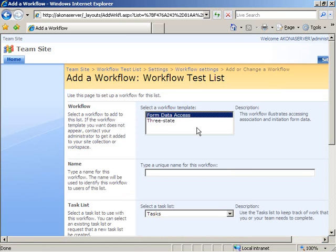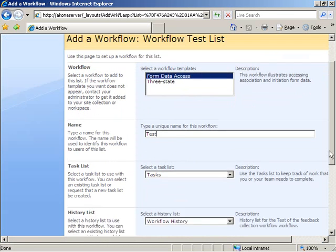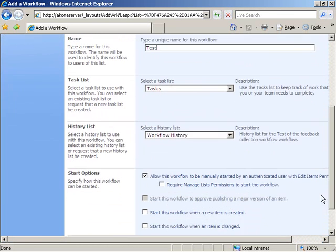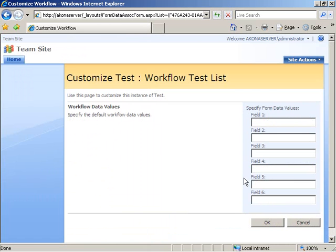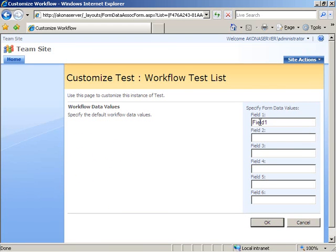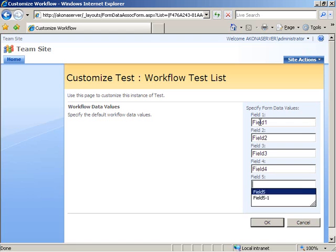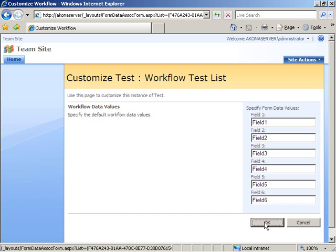If I come here on the list settings and go to the workflow settings, I can then associate my workflow with this list. So here I see under the available workflow templates, my form data access workflow. I'm going to give it a name of test. Next, I'm going to come down here and leave all the other settings of the default. Also leave it so the workflow can be manually started and then say next.